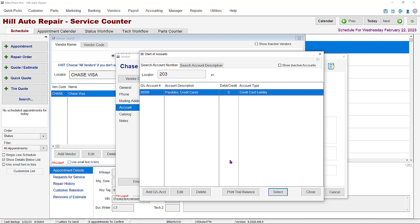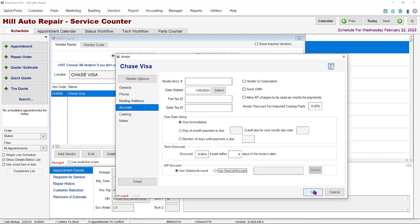Just click the add GL account button and duplicate the 20300 account with numbers like 20310 or similar. You can also call our support team to help set up the accounts.